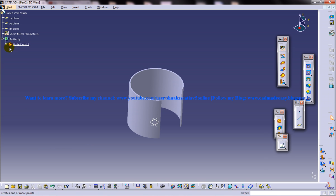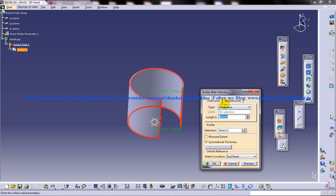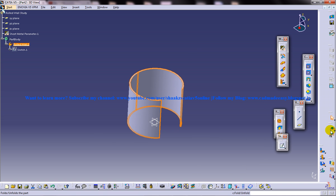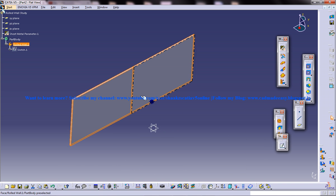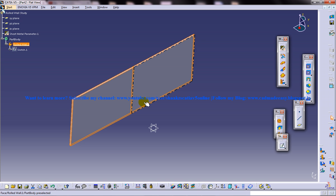Now fold this again back and come back and select the middle point. Now unfold it and you can see that it is getting unfolded with respect to this particular middle point of the sketch.